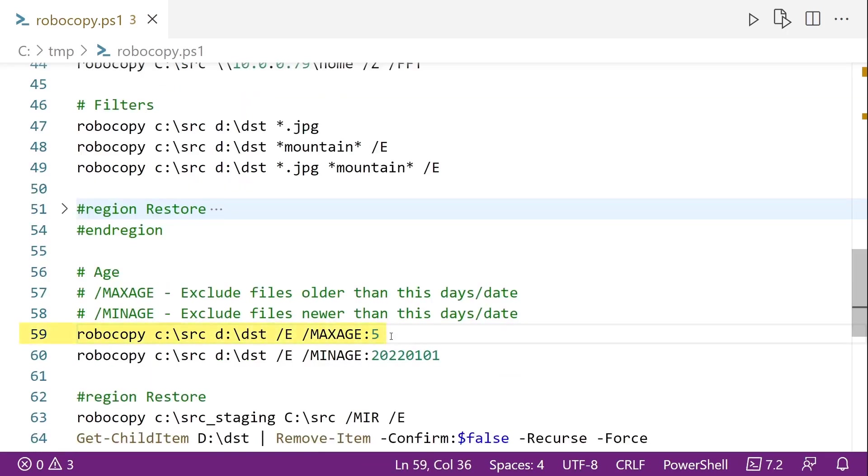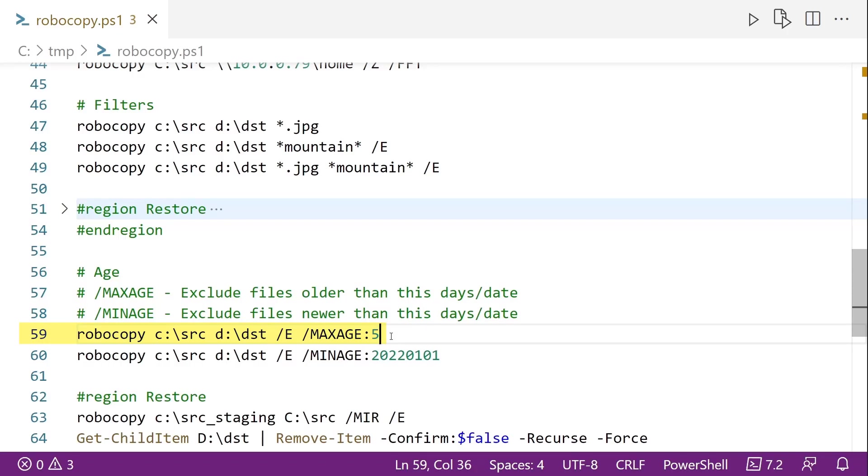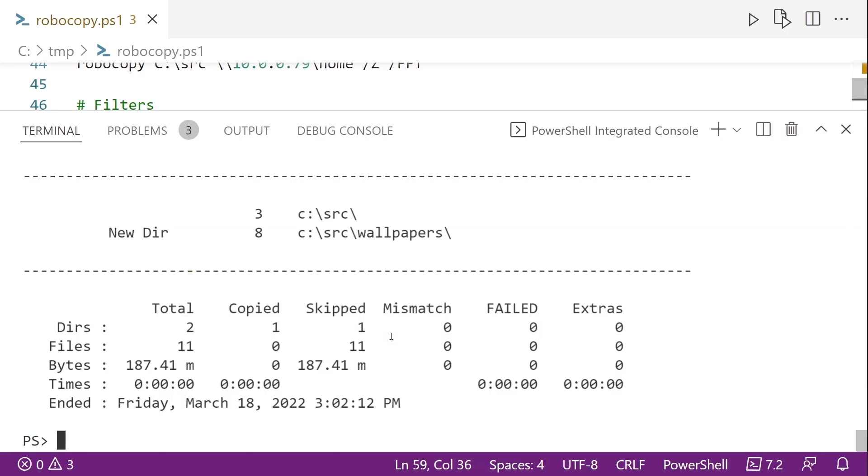Another really useful thing with Robocopy, when you want to just copy files that are of a specific age or newer or older, we have the slash max age and slash min age parameters. So slash max age says that I'm going to exclude copying files if they are older than this many days ago or this date. So in line 59, I'm saying older than this many days ago. And if I run this, you can see that I'm skipping all of them because none of them are older than that many, than five days ago. Or sorry, none of them are newer than five days ago.